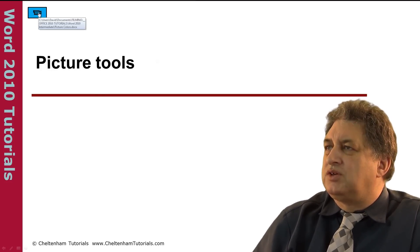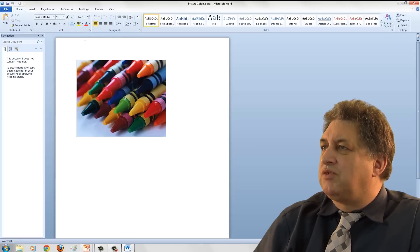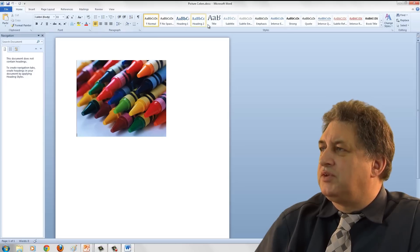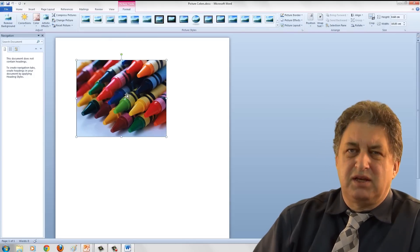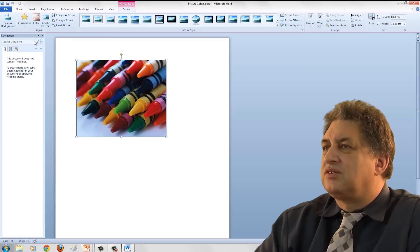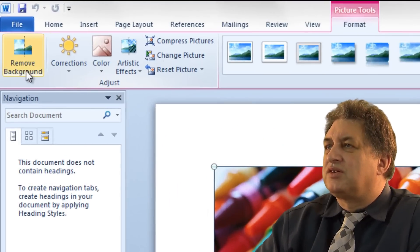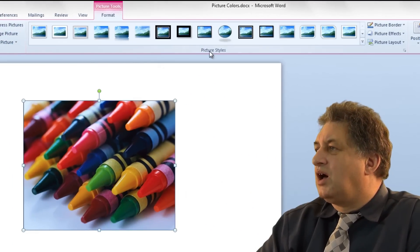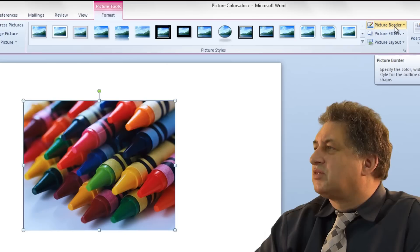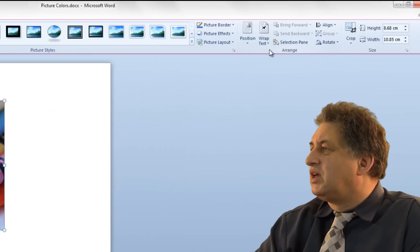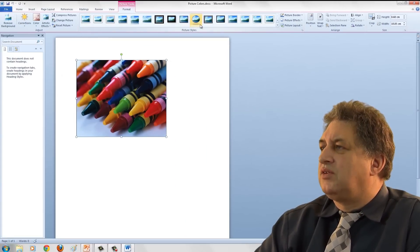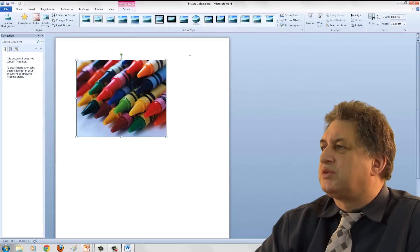Picture Tools within Word 2010. Here we have a Word 2010 window with a picture inserted. If we double-click on the picture, the ribbon at the top automatically changes to show all the relevant tools. We've got an area called Adjust with things like removing background, corrections, colour, artistic effects, compressing pictures, changing the picture, and resetting the picture. Over here we have various styles, picture border, picture effects, and layout. We also have arrange controls and size controls - all displayed automatically simply by double-clicking on a picture.